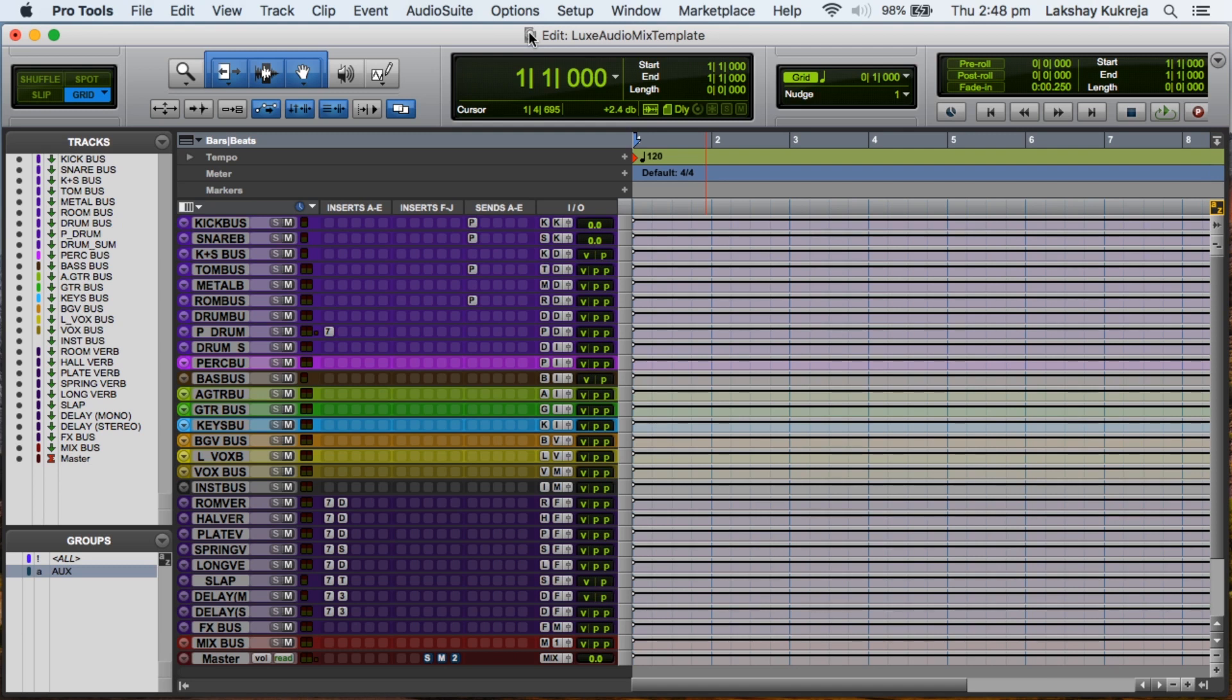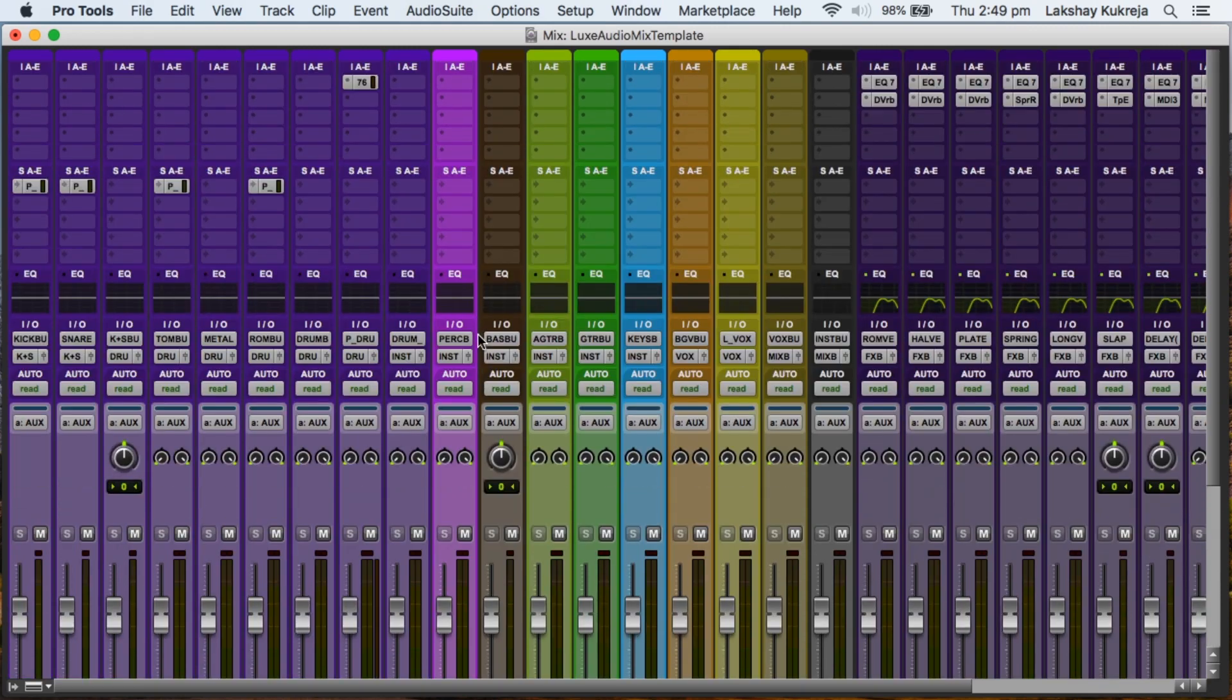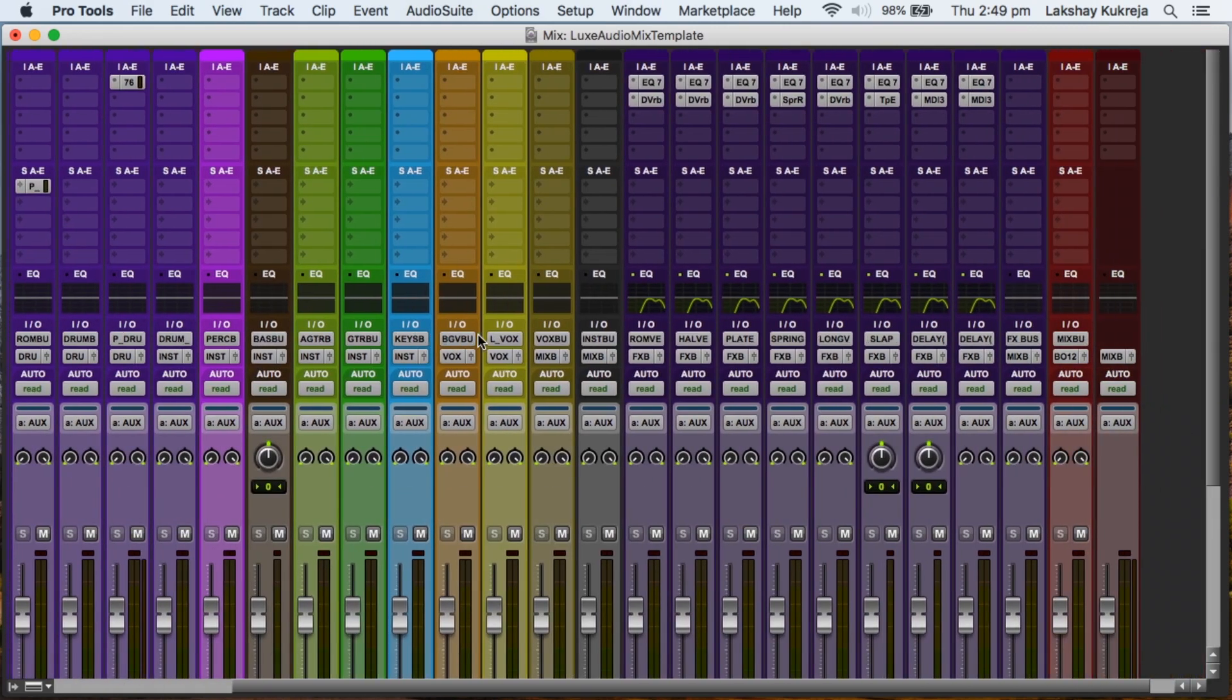So let's have a look at what I've got here in my mix template. So the first thing you notice is the color coding. Now obviously you can download this template and change the colors according to your color convention.